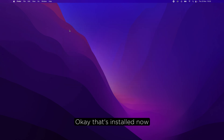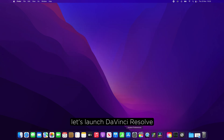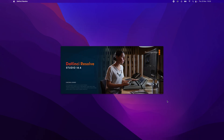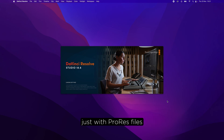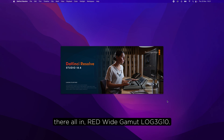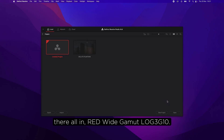That's installed. Now let's launch DaVinci Resolve. I've made up a sample project just with ProRes files — they're all in Red Wide Gamut Log 3G10.